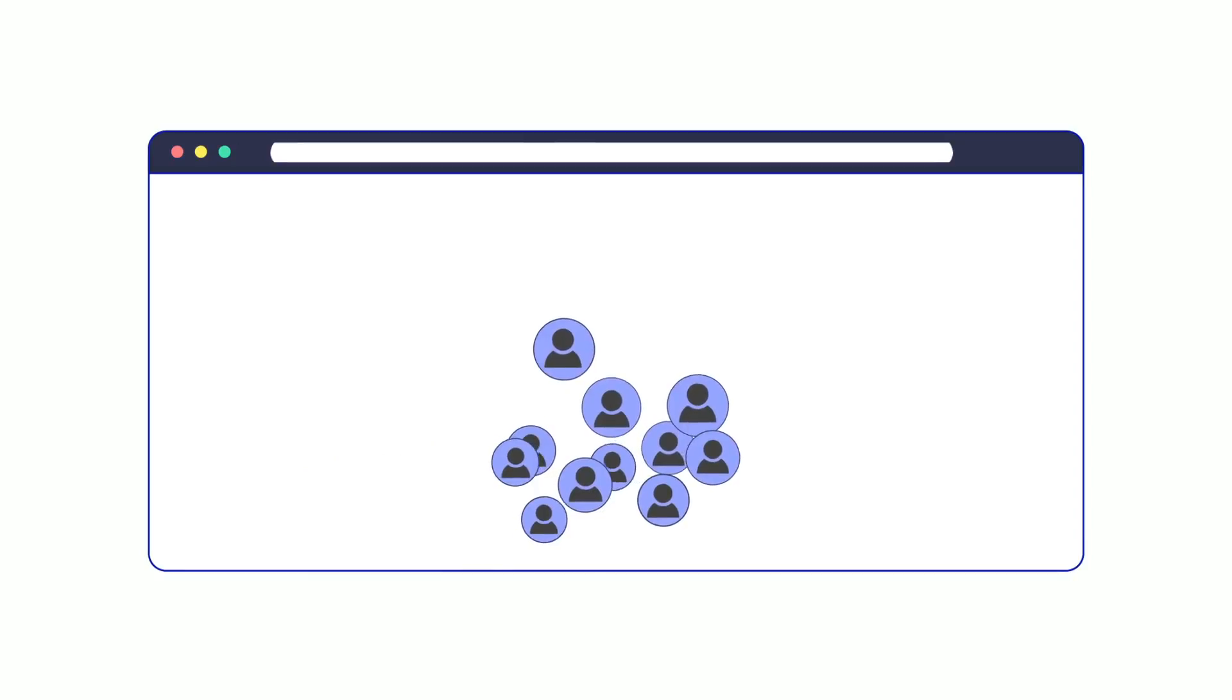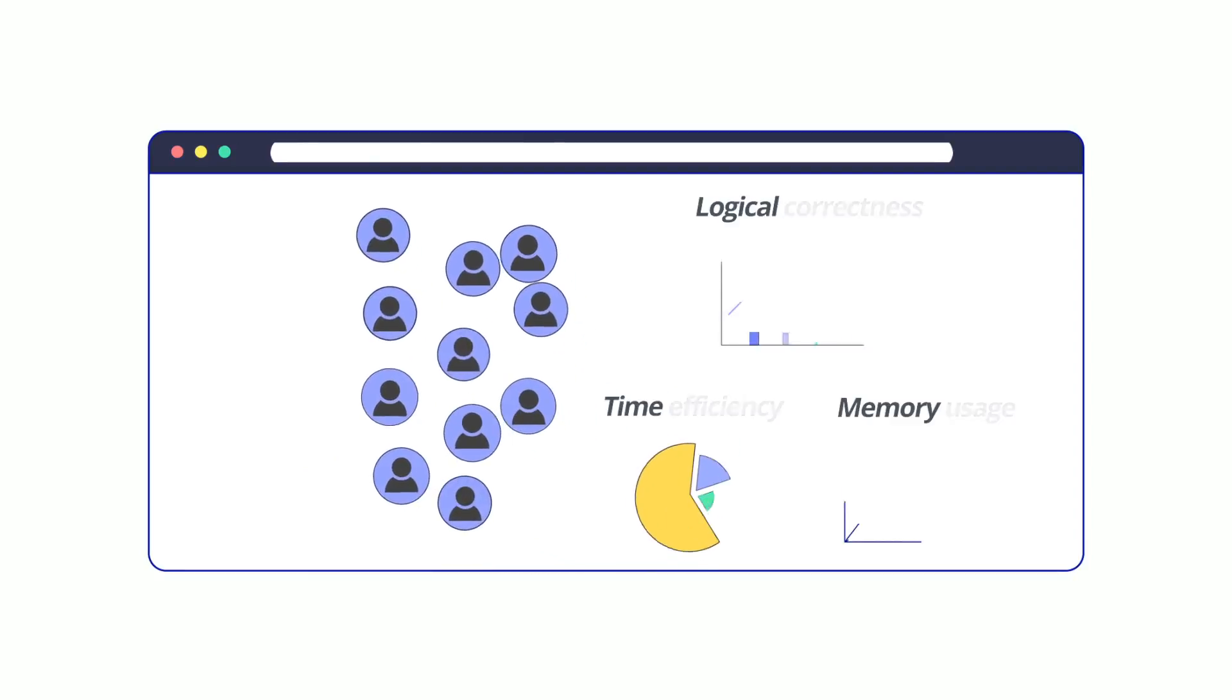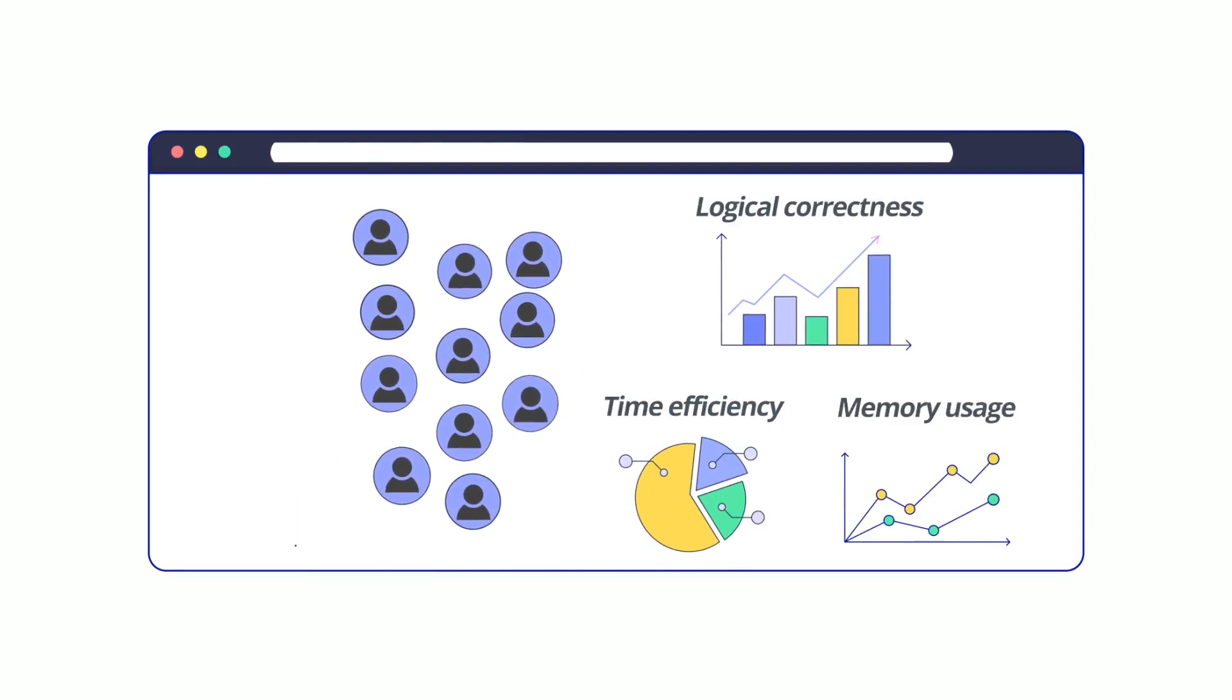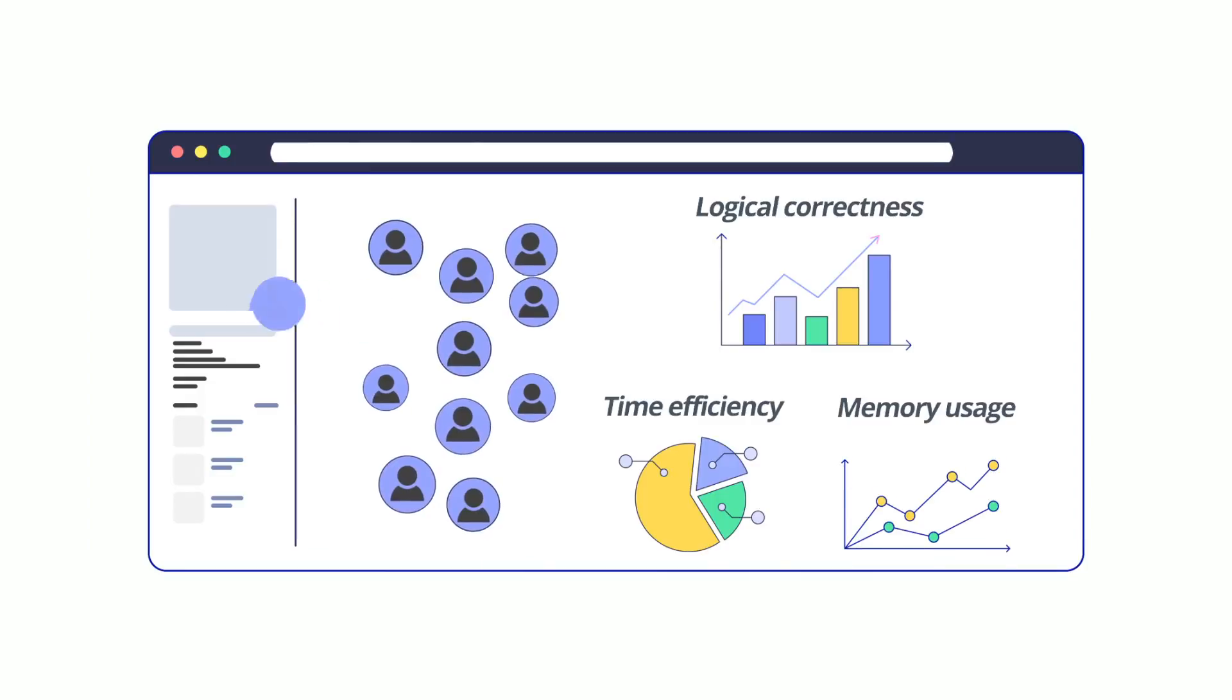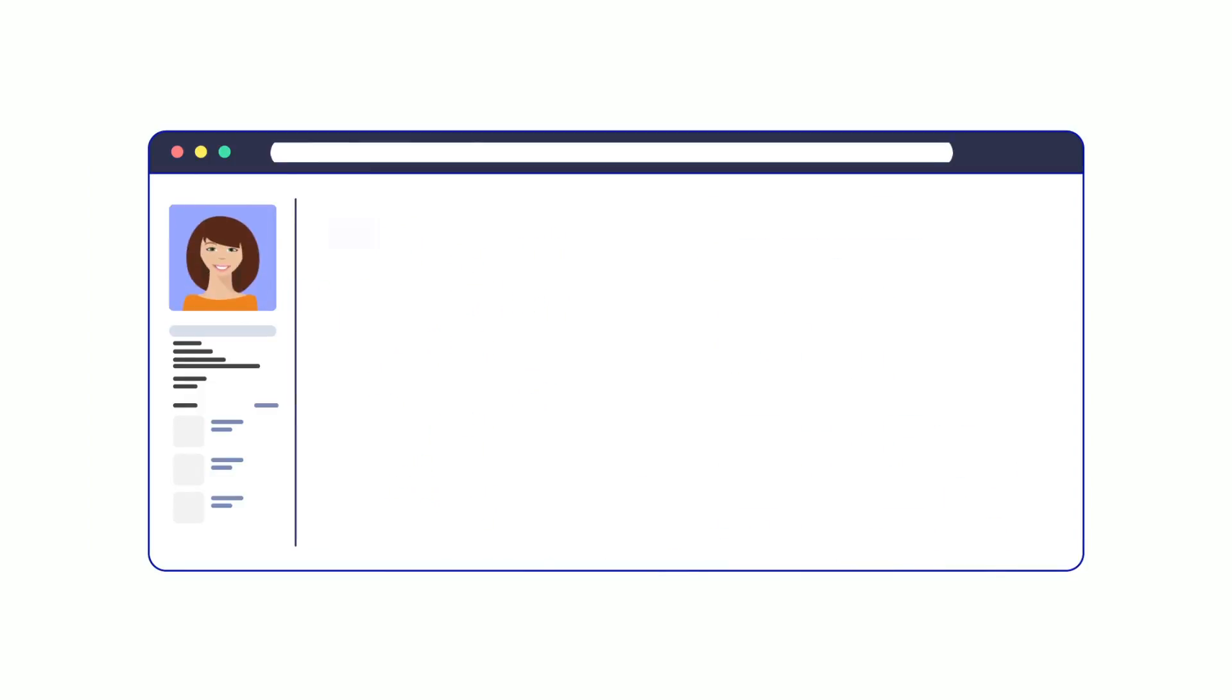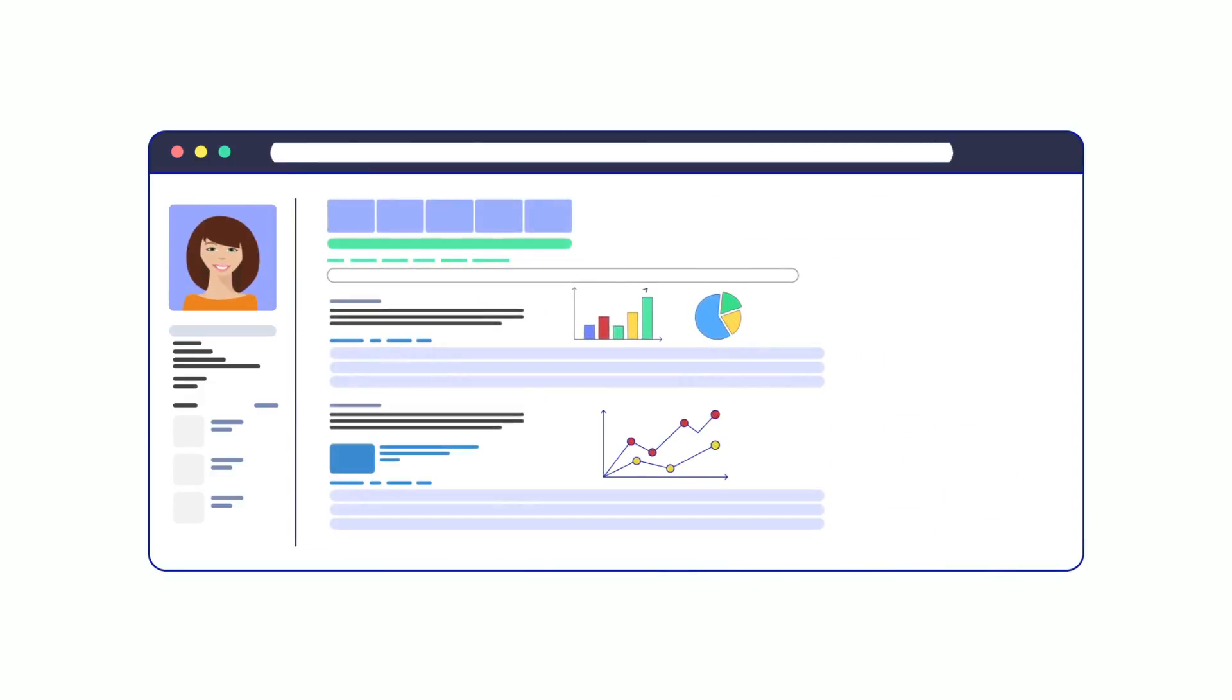The system automatically evaluates the code submissions based on multiple parameters, and you get detailed reports on each candidate's performance.